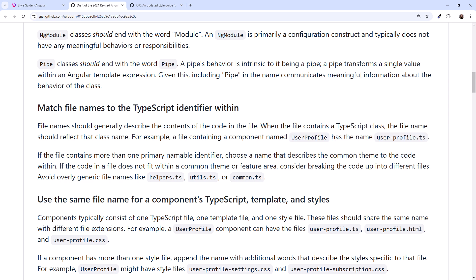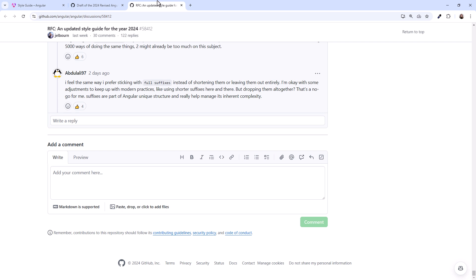These changes to the Angular naming conventions are currently only a proposal. The Angular team has issued a request for comment so the community can provide comments and suggestions.